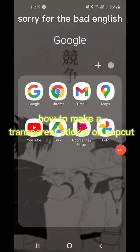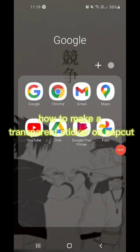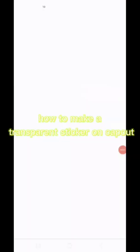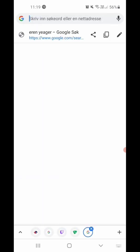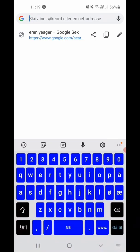This is how to make a transparent sticker like on CapCut. First you have to find your picture.